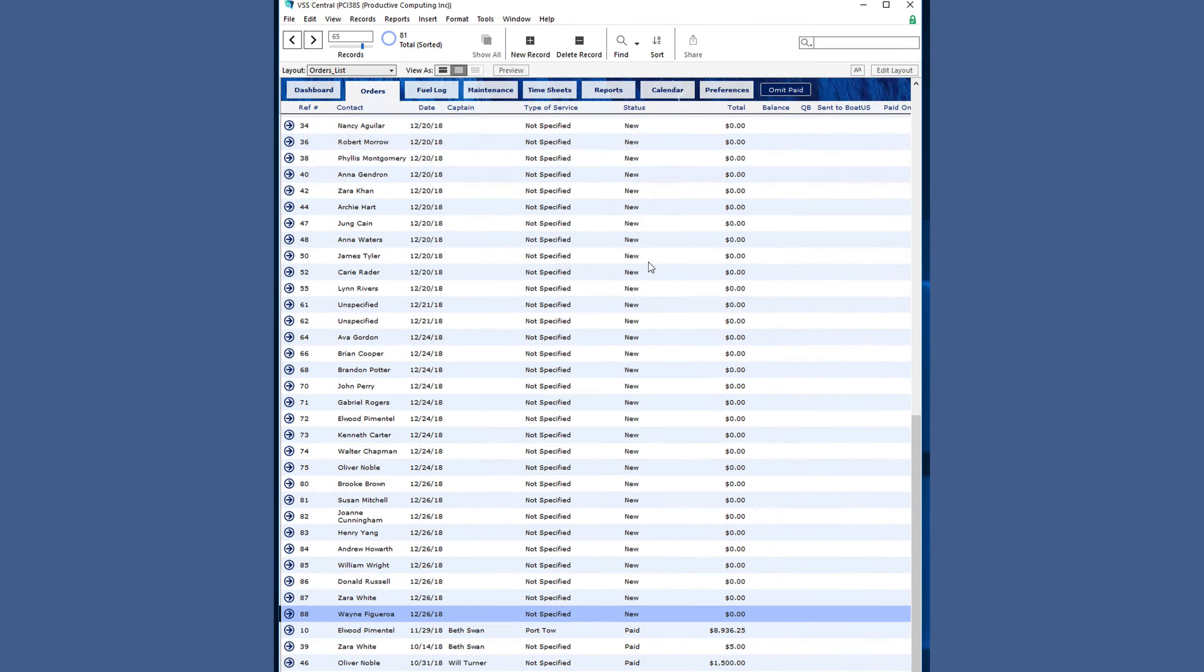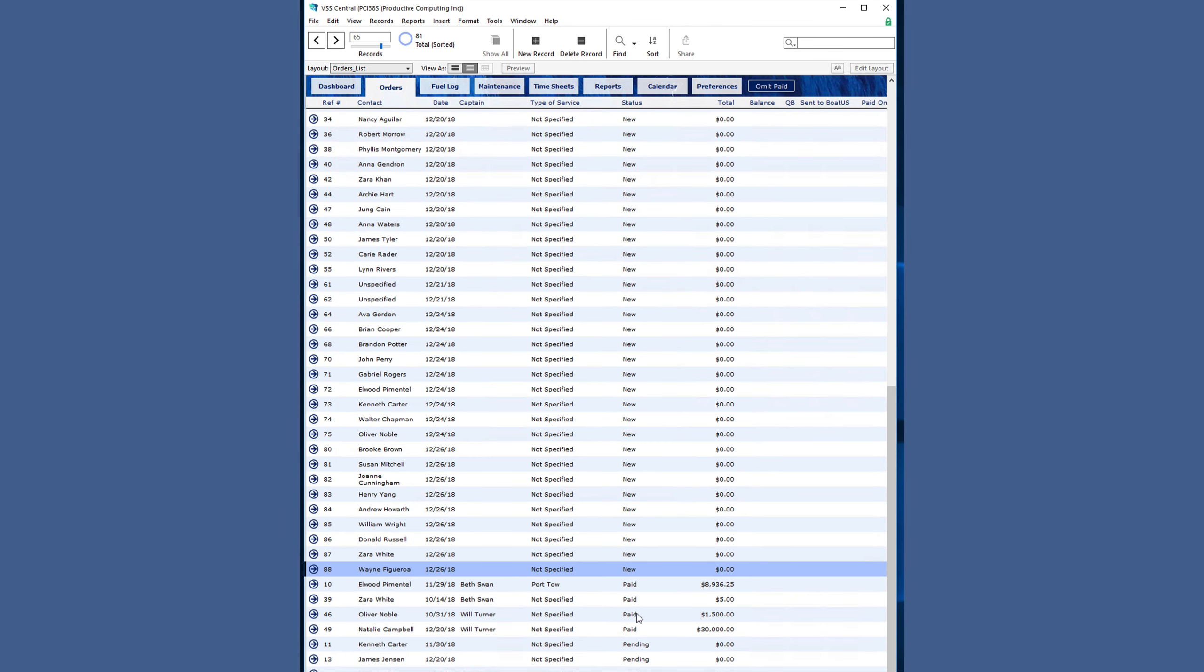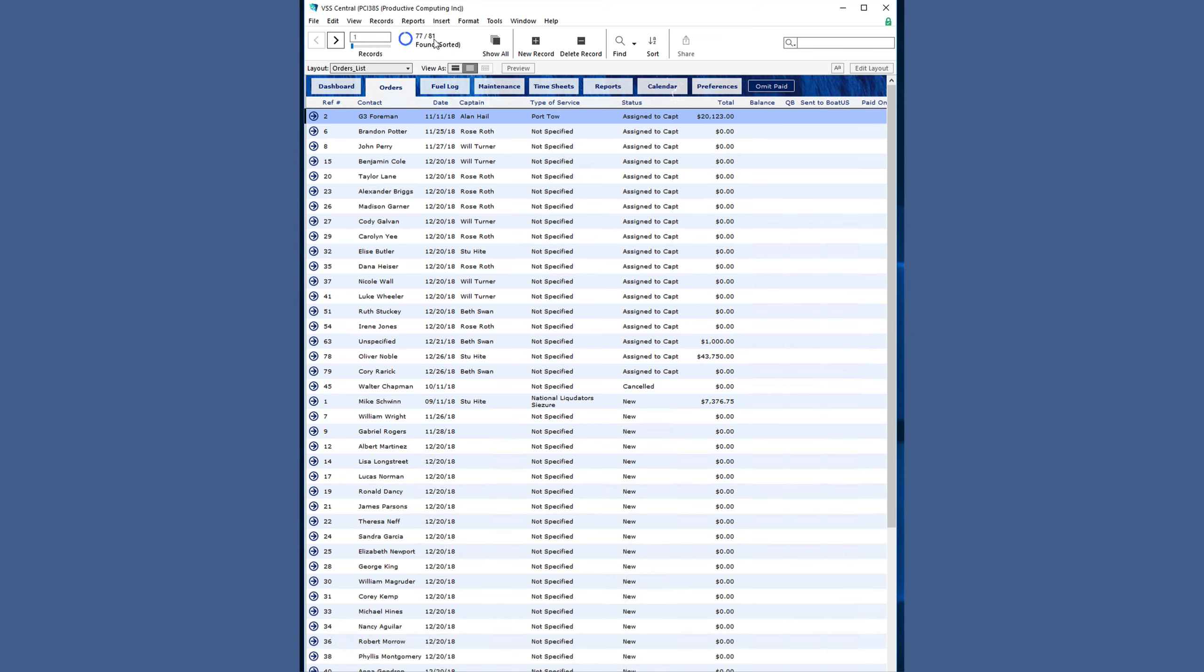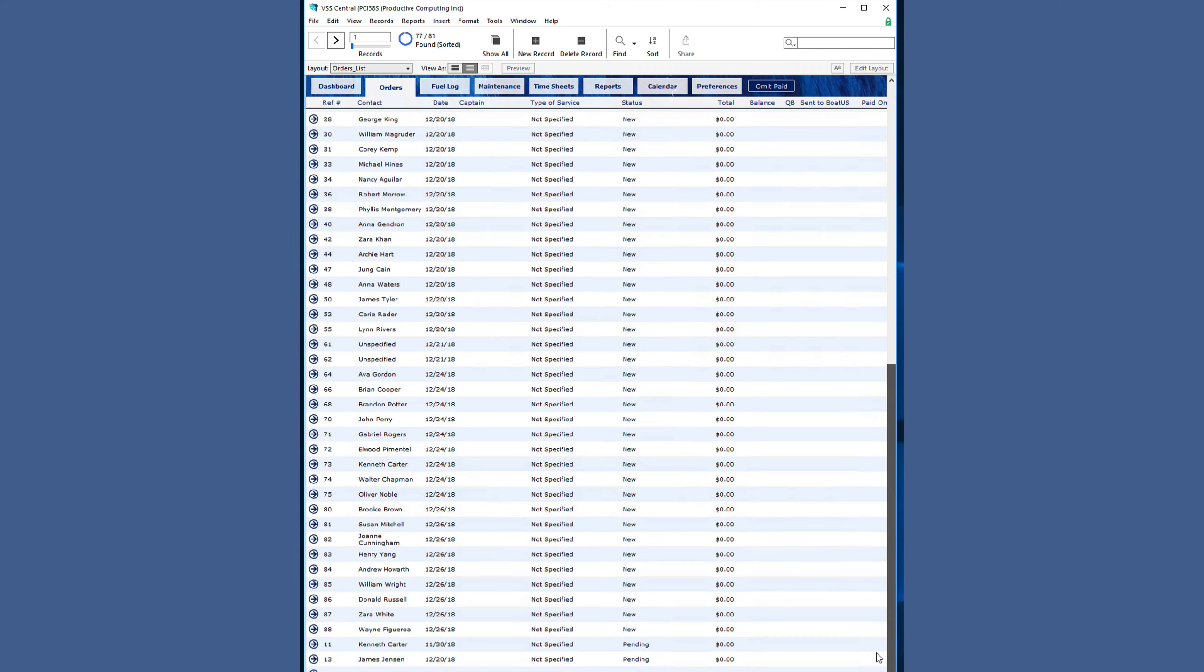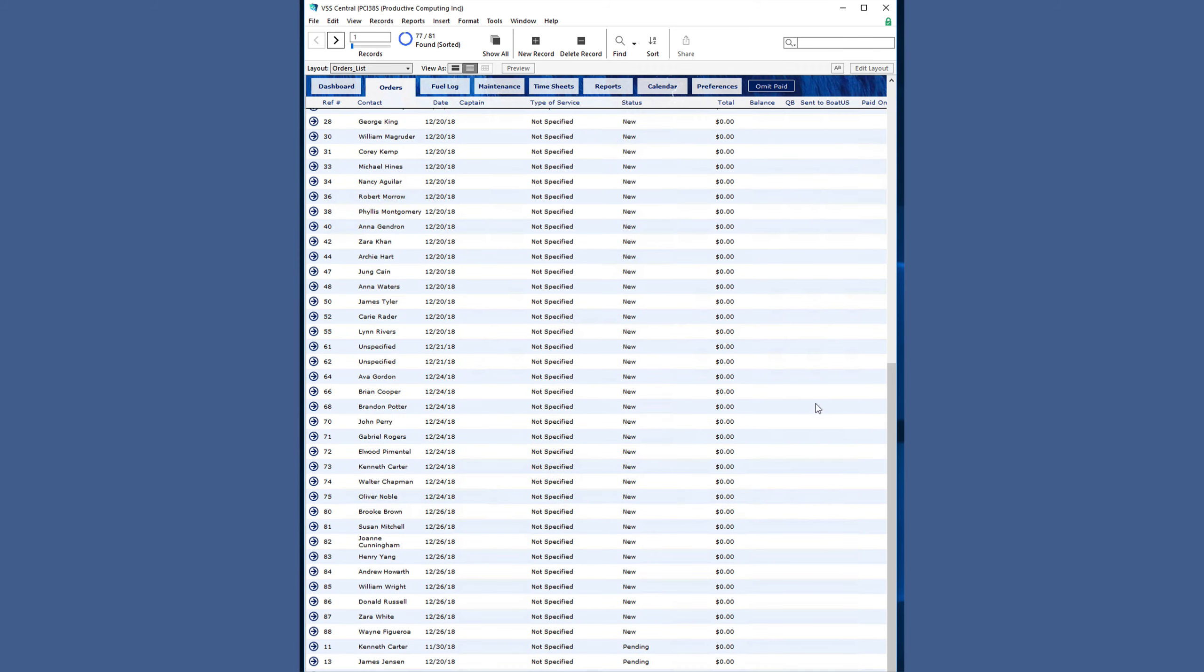We have four paid orders. If we click omit paid, we now have 77 records out of 81, and the paid orders are no longer here.